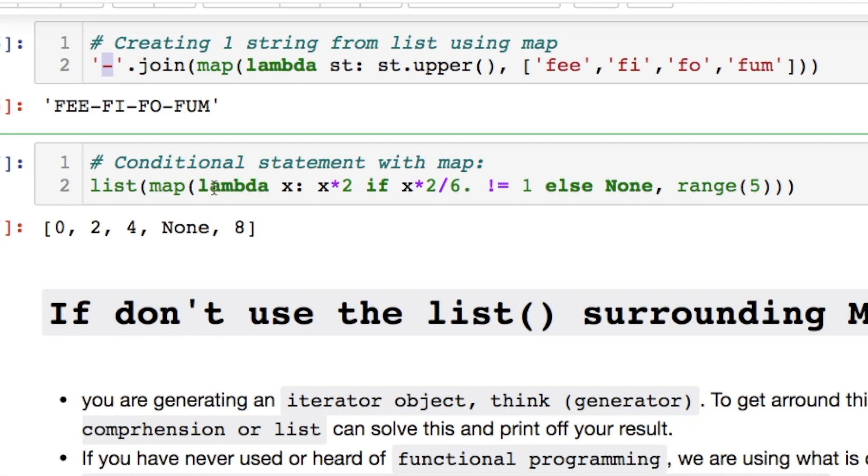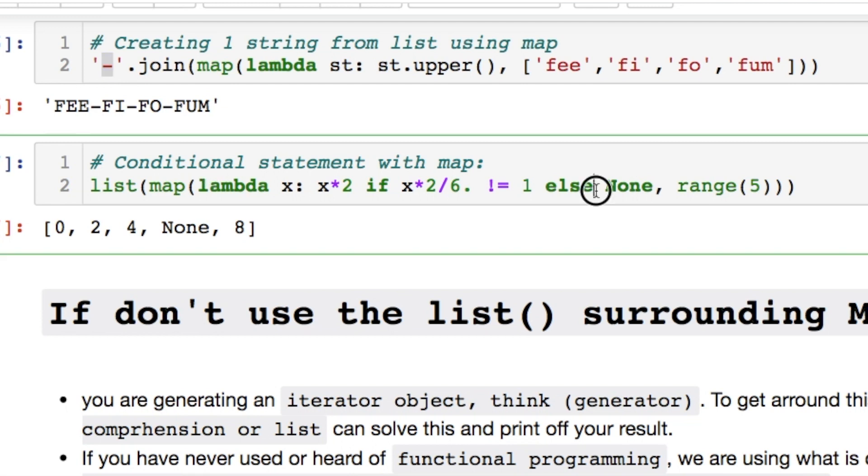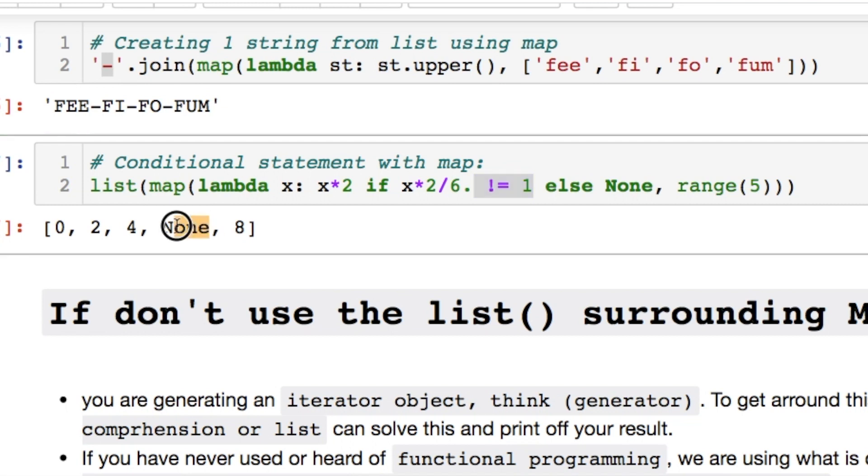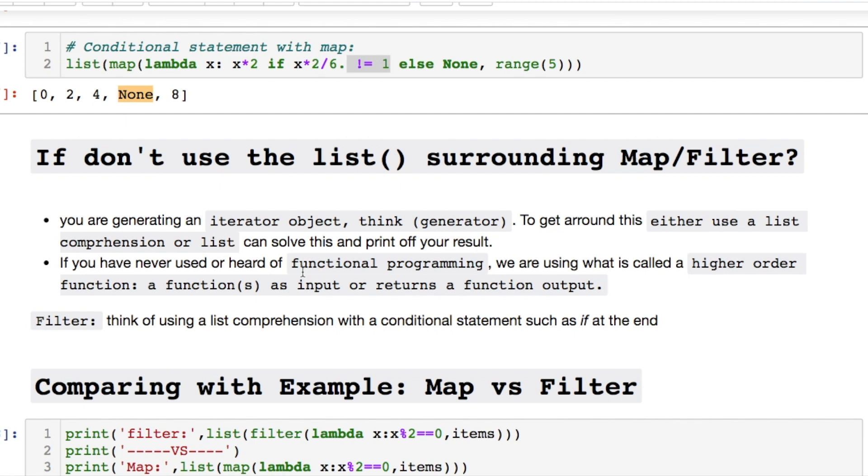We can do other manipulations with if else statements. Which are useful. So we can run this lambda. We could double it. And then if when you double that value and divide it by 6. It is not equal to 1. Then you print that value. Otherwise you print none. So when this equals 6 divided by 6 it equals 1. You get a none. Oh there's also something I didn't mention here.